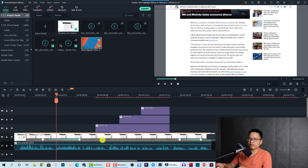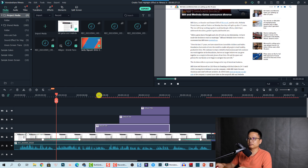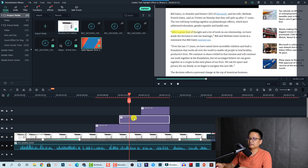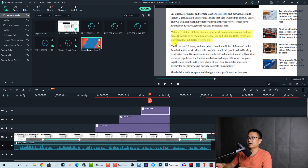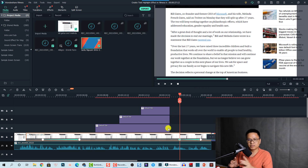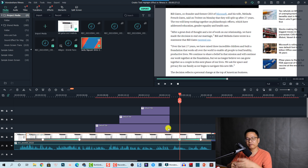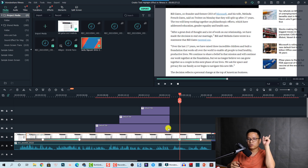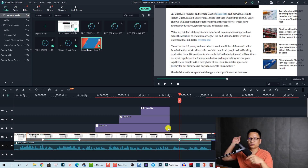So we have an image here, and we have a title for the first line, a second line, and a third line — that's the last line of the highlight effect. I also use some keyframes to zoom into the image. If you want to learn more about keyframing in Filmora, you can watch my tutorial in the top right corner.